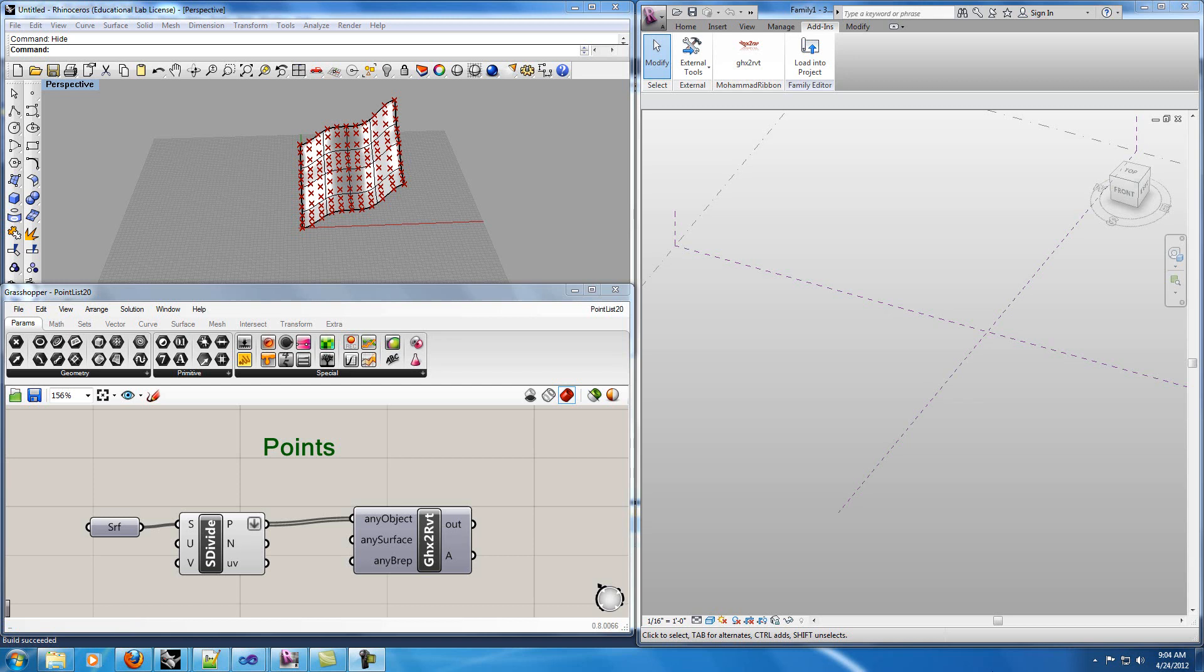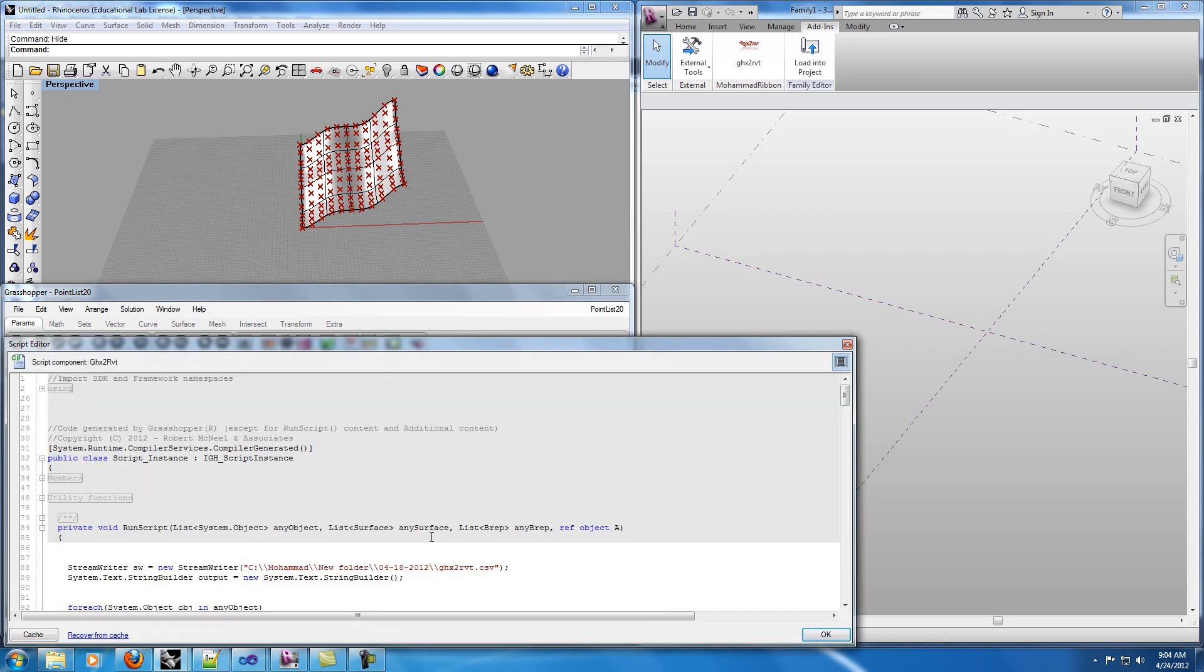In this video I'm going to show you how we can read the objects in Grasshopper and create them in Revit. First I will start with points but before that I'm going to show you my code.